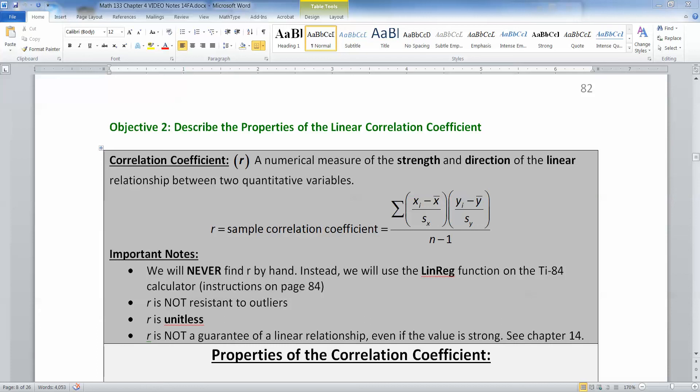In section 4.1, we learned about R, which is the correlation coefficient. That's a numerical measure of the strength and direction of the linear relationship between two quantitative variables.